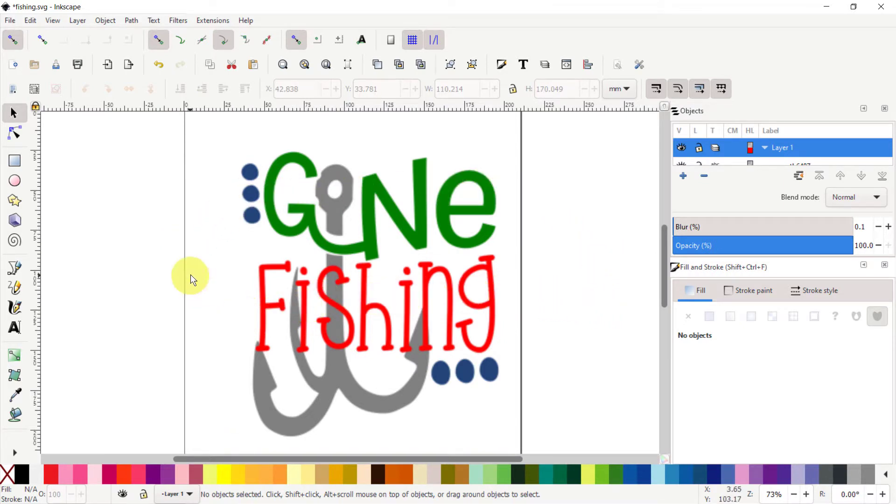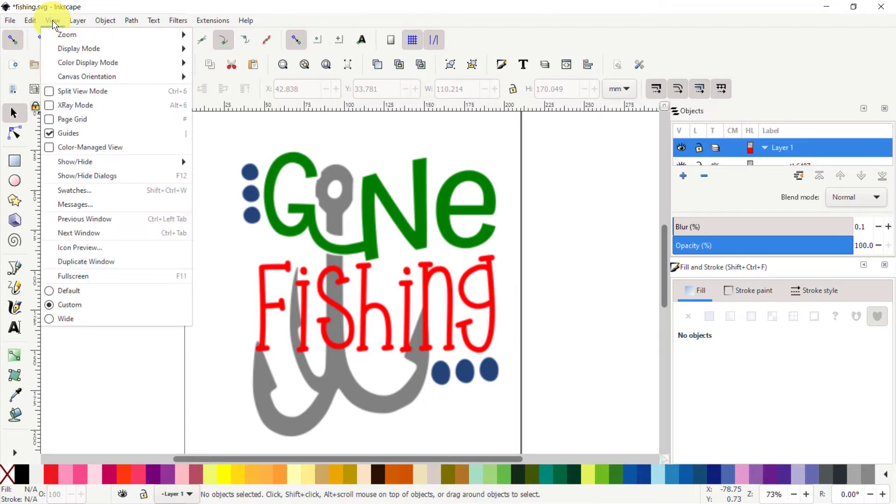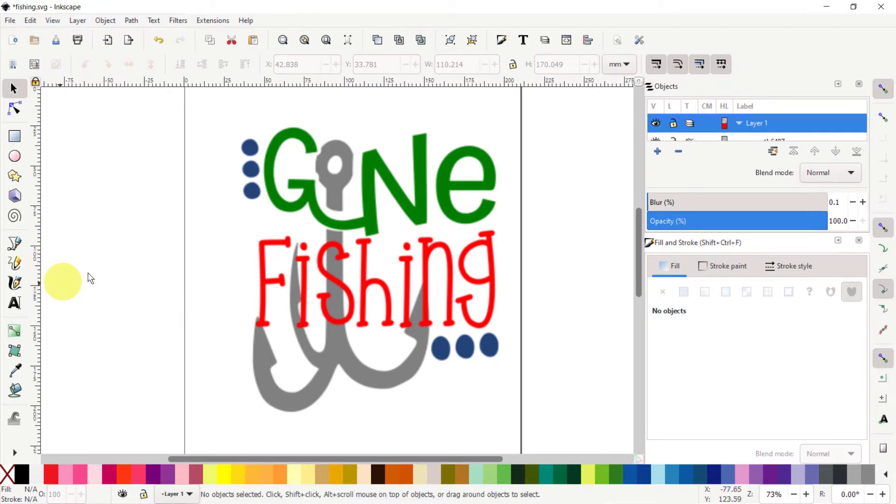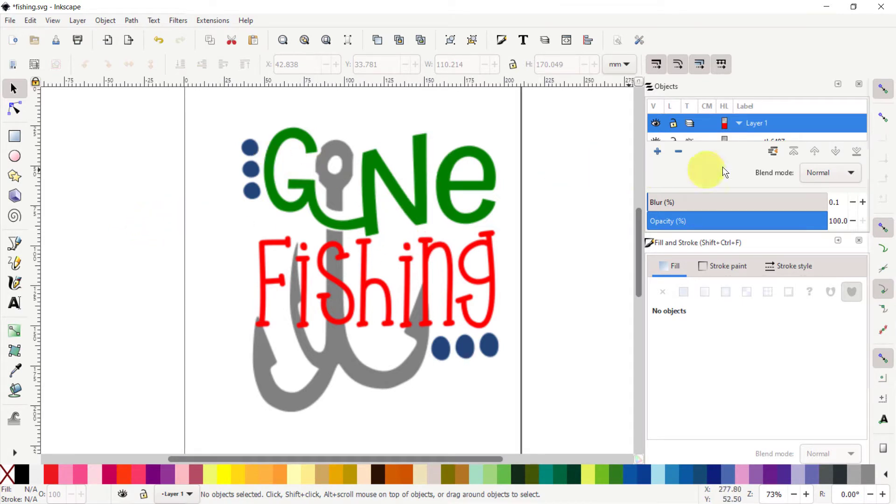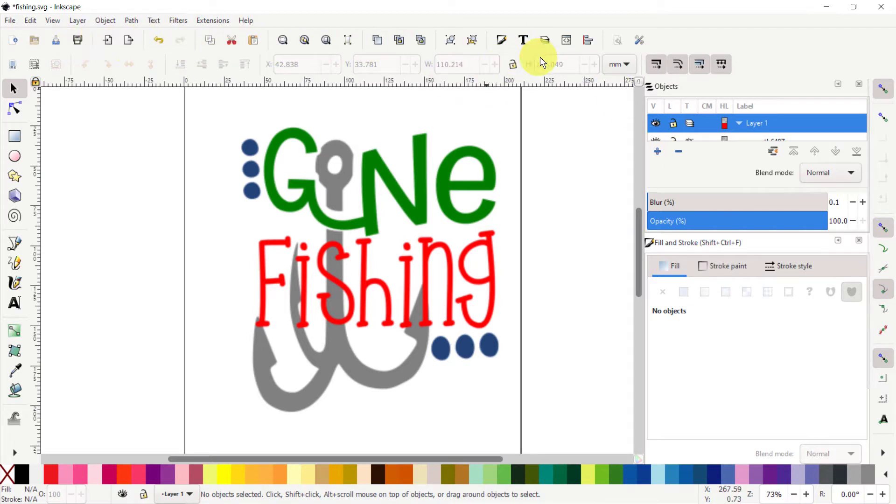So first of all, you can go here to the View menu. The default view that you will most likely have shows icons here on the side, some windows open over here, and some of your icons here on top.